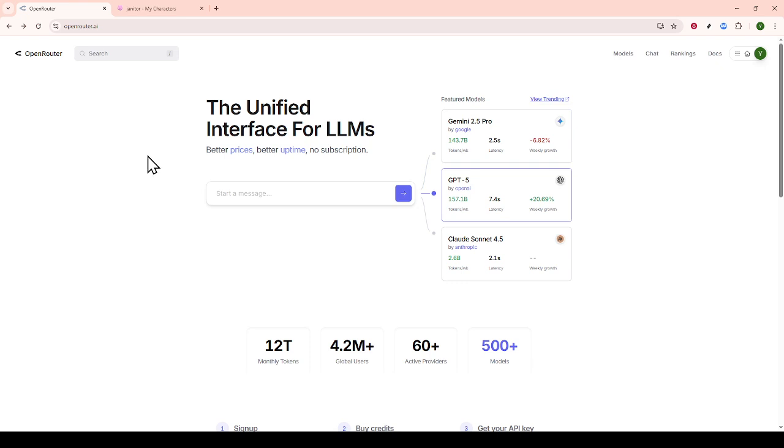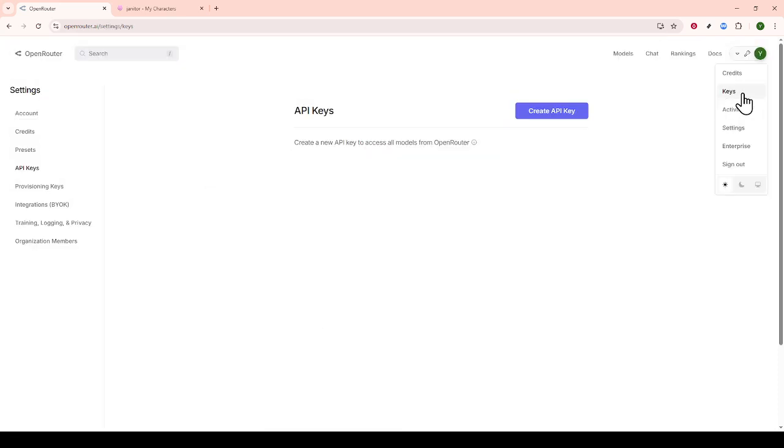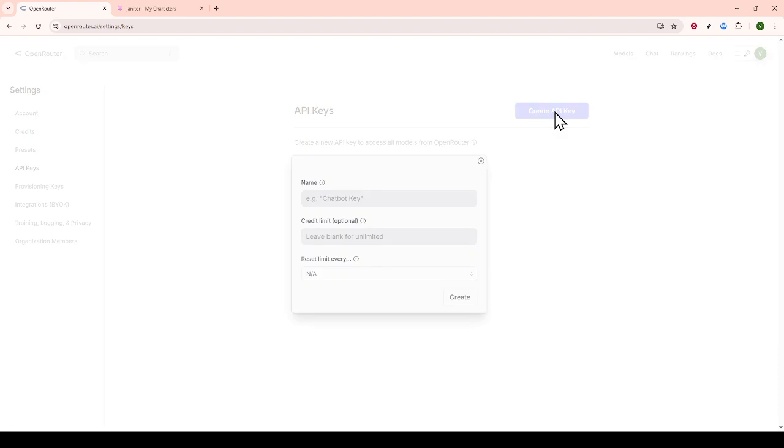Once you've registered successfully and are logged in, head over to the Settings tab where you'll find the API Key section. In this section, you'll create a new API key. This is an important identifier for accessing the DeepSeq models, so take a moment to generate a new key.